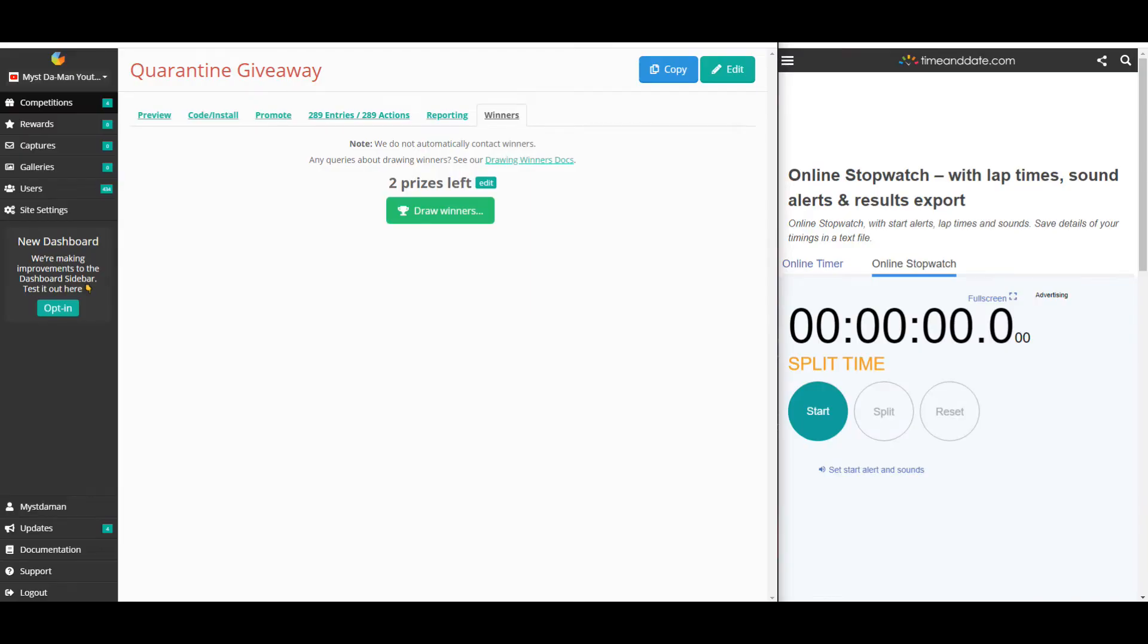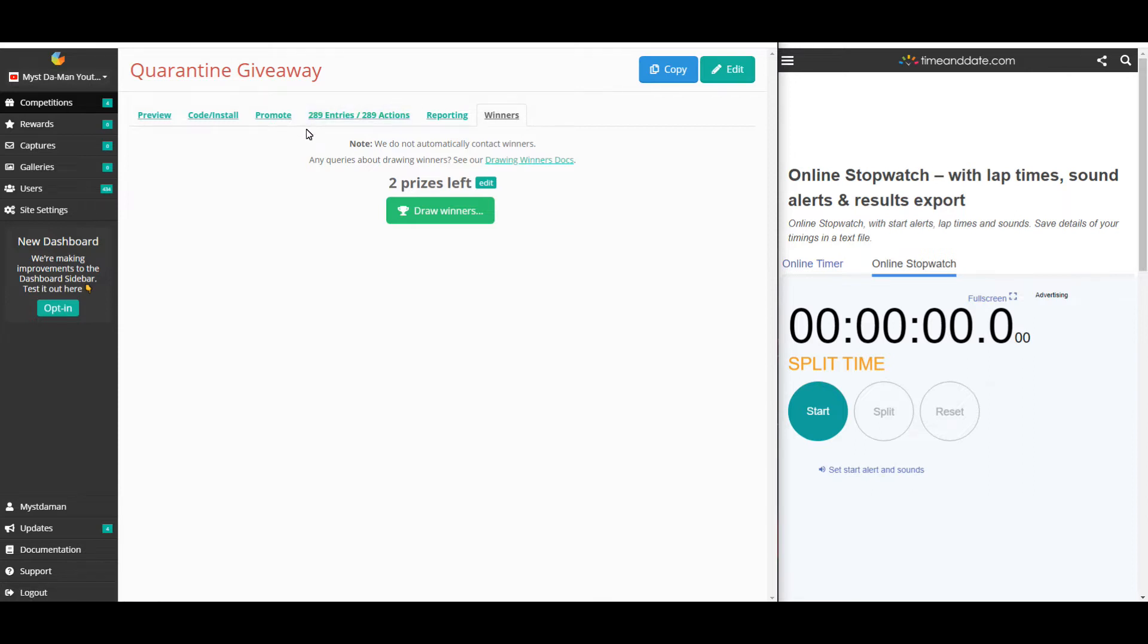Okay guys, so this is the actual quarantine giveaway. We have 289 entries. Basically, out of those 289, what I'm going to do is the first draw is going to be for the $100 gift card and the second draw is going to be for the $50 gift card.